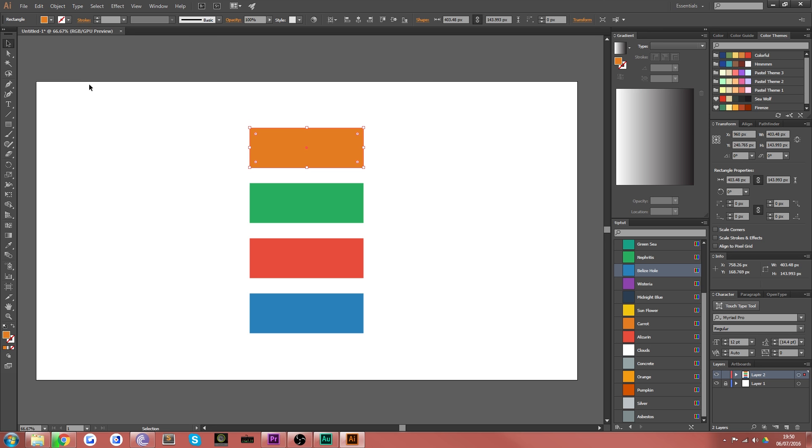You'd think it would just be go to the Transform tool, and like in Illustrator, you can hover over the edge and skew, but you can't. There's actually several ways you can do this. I'm going to show you all of them.